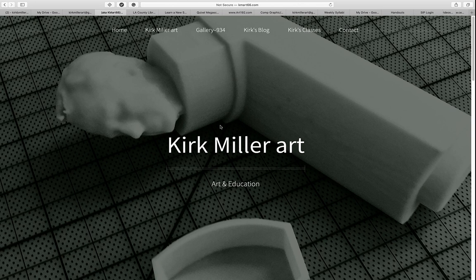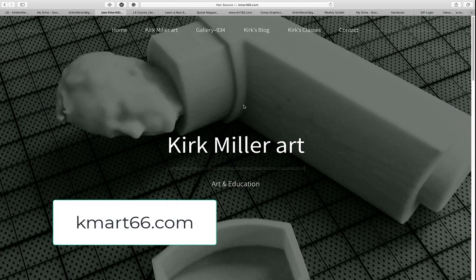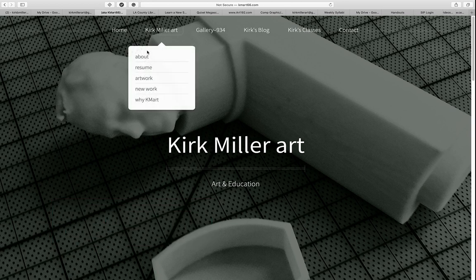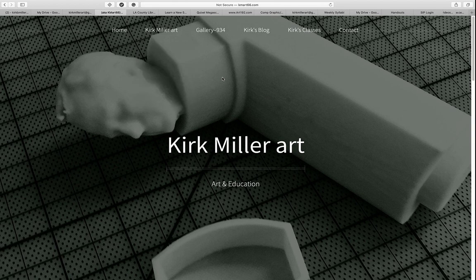I do use Canvas a little bit, but for the most part, everything for my classes should be found on my website. To get access to my website, you need a computer, internet access, and you need to go to Kmart66.com. It's actually several websites rolled into one — it is my personal website. Under the first tab, Kirk Miller Art, you can see pages about me, my resume, samples of my artwork, and how Kmart came to be. I also have an ancillary website called Gallery 934, where I put new and experimental work.